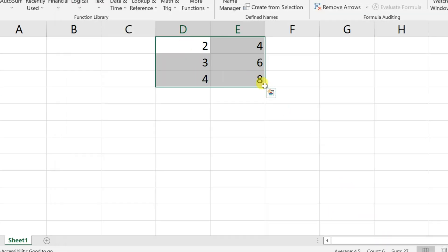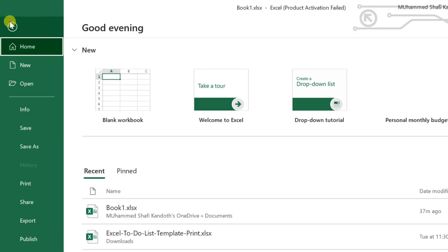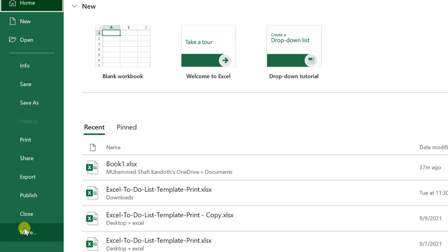If that doesn't fix it, try the third method. Click on file, select more and then select options.